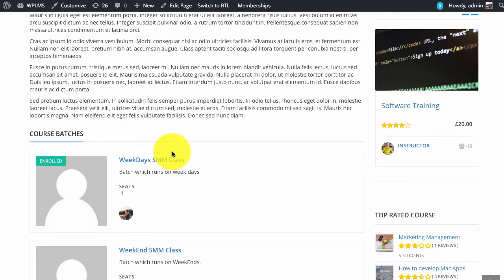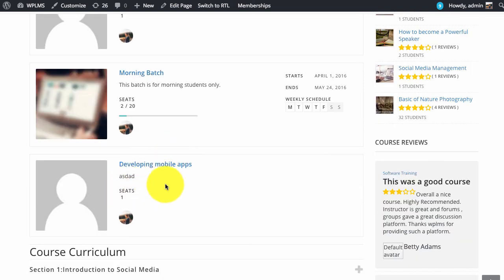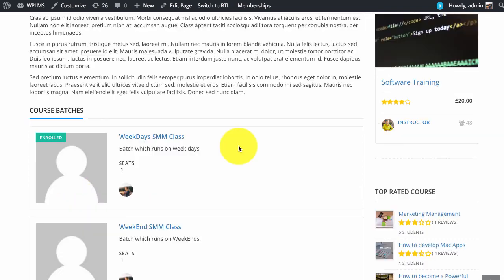We will see another batch which has been added from the group settings section. So this is how you can add batches to any course.